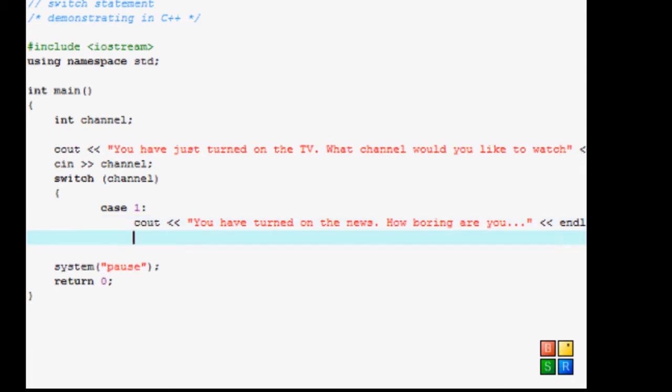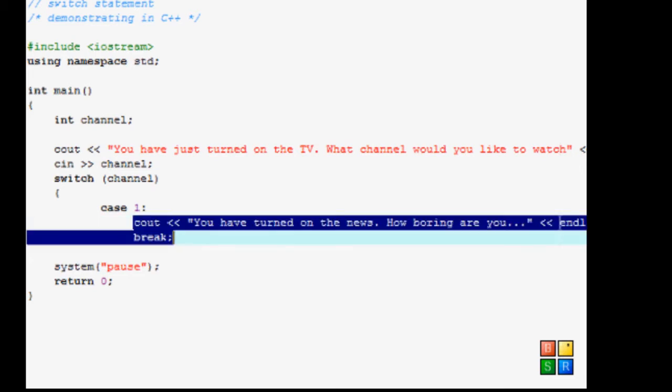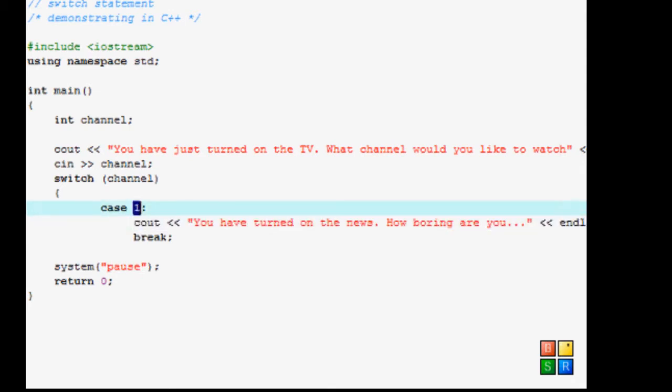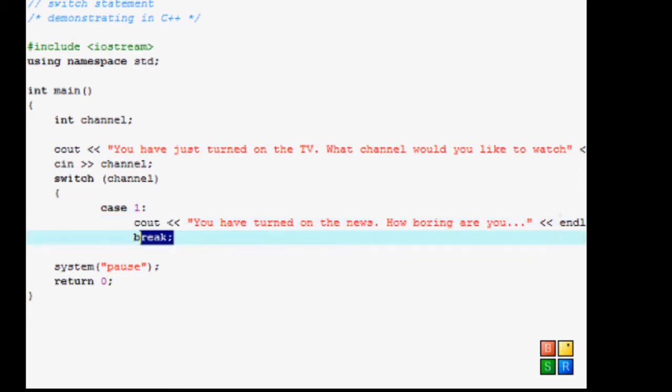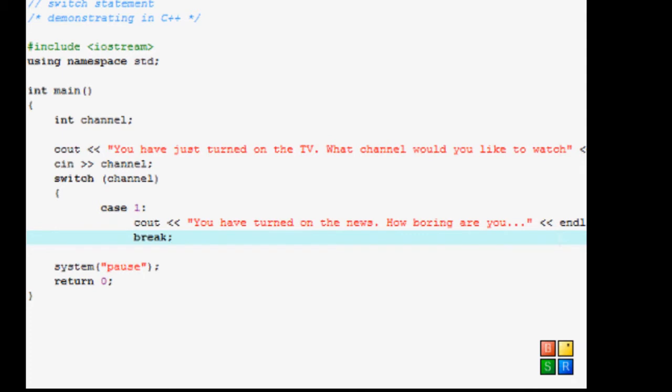And then with the switches, you have to use a special word called break. Which means that you have finished this and you no longer need to go through with the rest of the cases. So once, if the person entered one, display this and just break off and stop. So that's what break does.